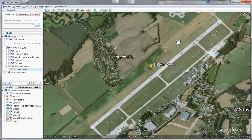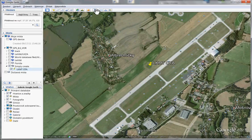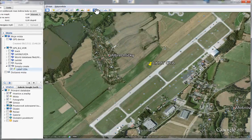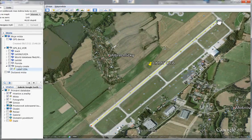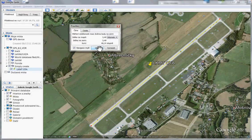Now we will make an ILS — it is very easy. Just press the measure tool. For example, I want to make an ILS for runway 04, so I place the mouse pointer to the runway threshold and click, then I place the pointer to the end and click, then I press Save.